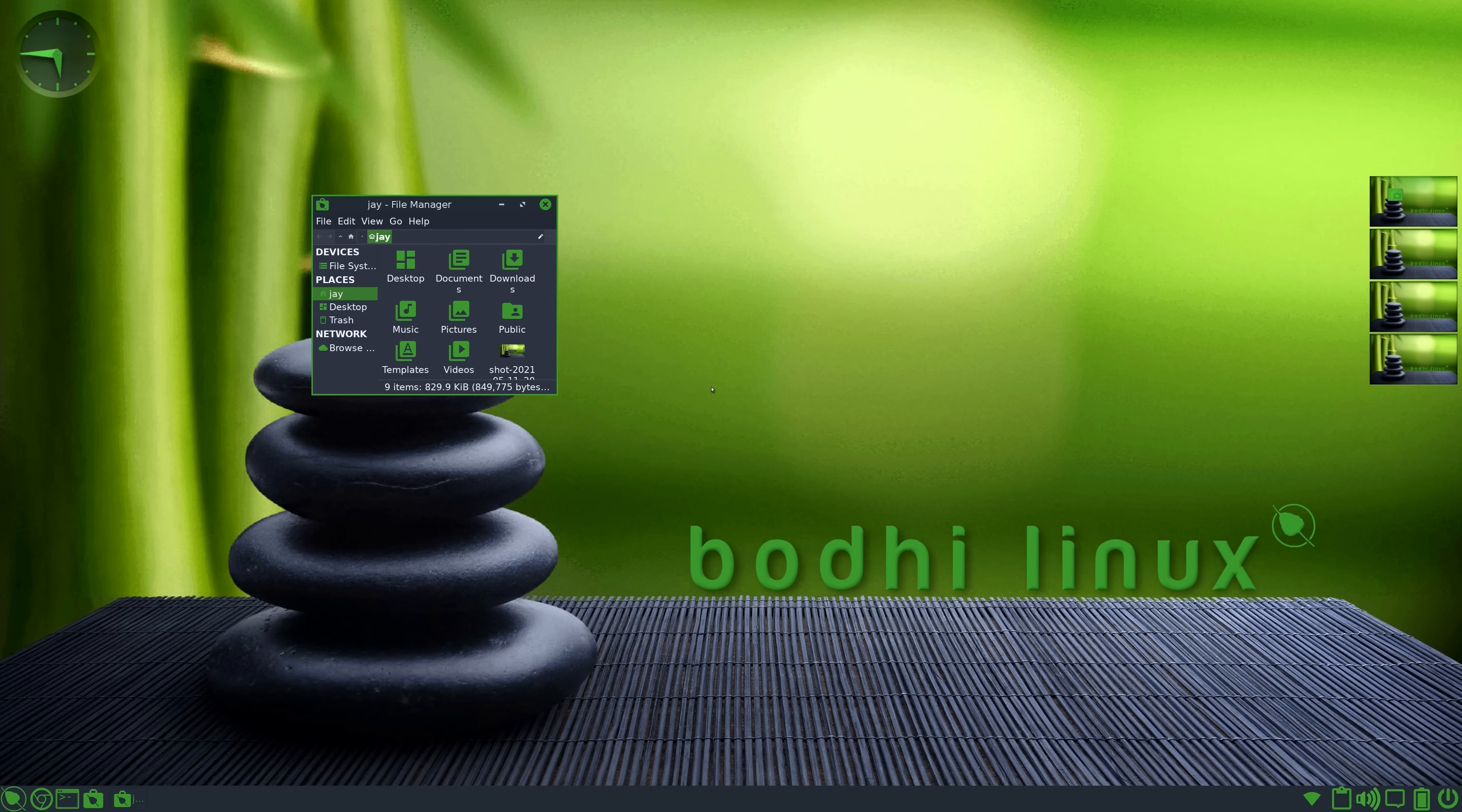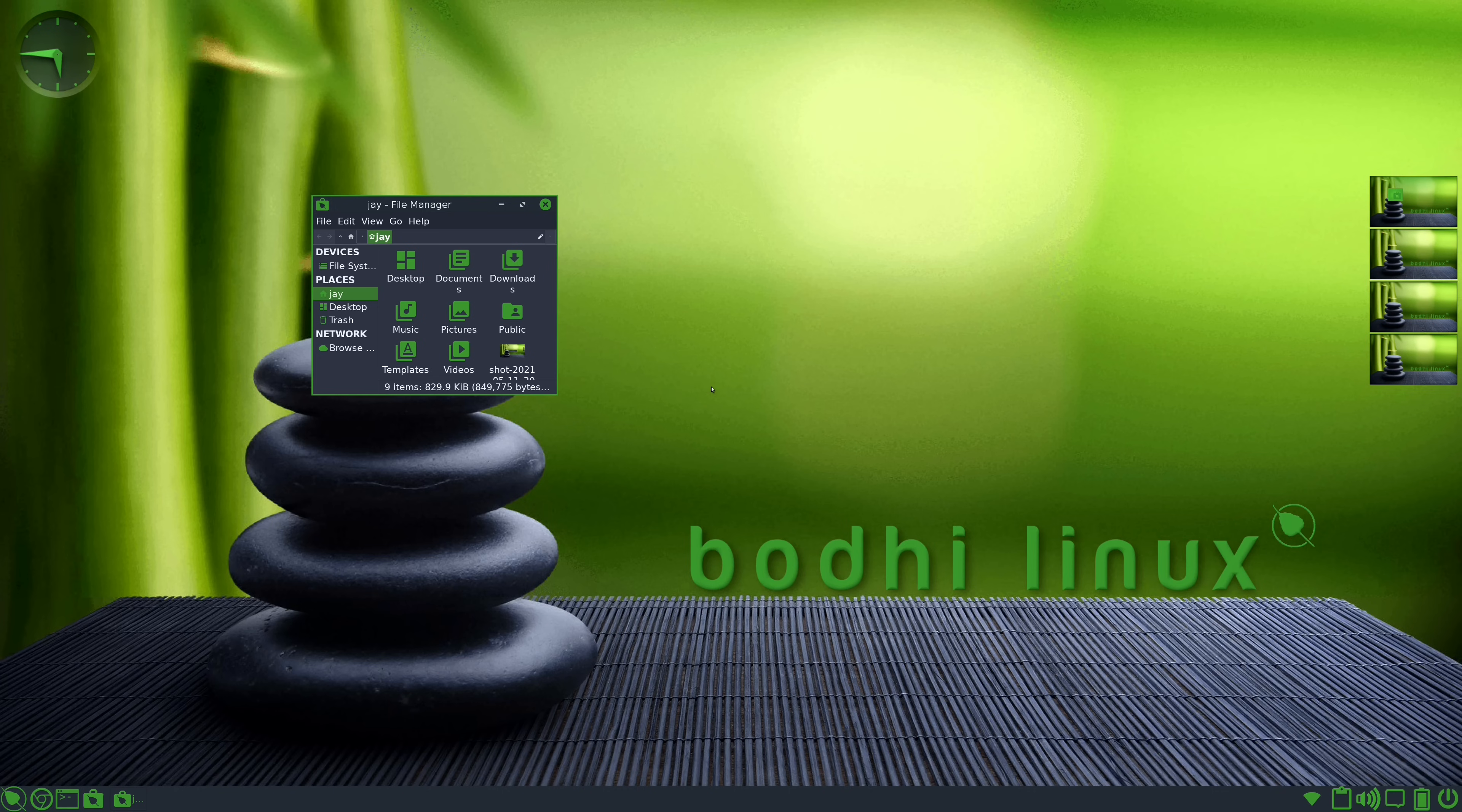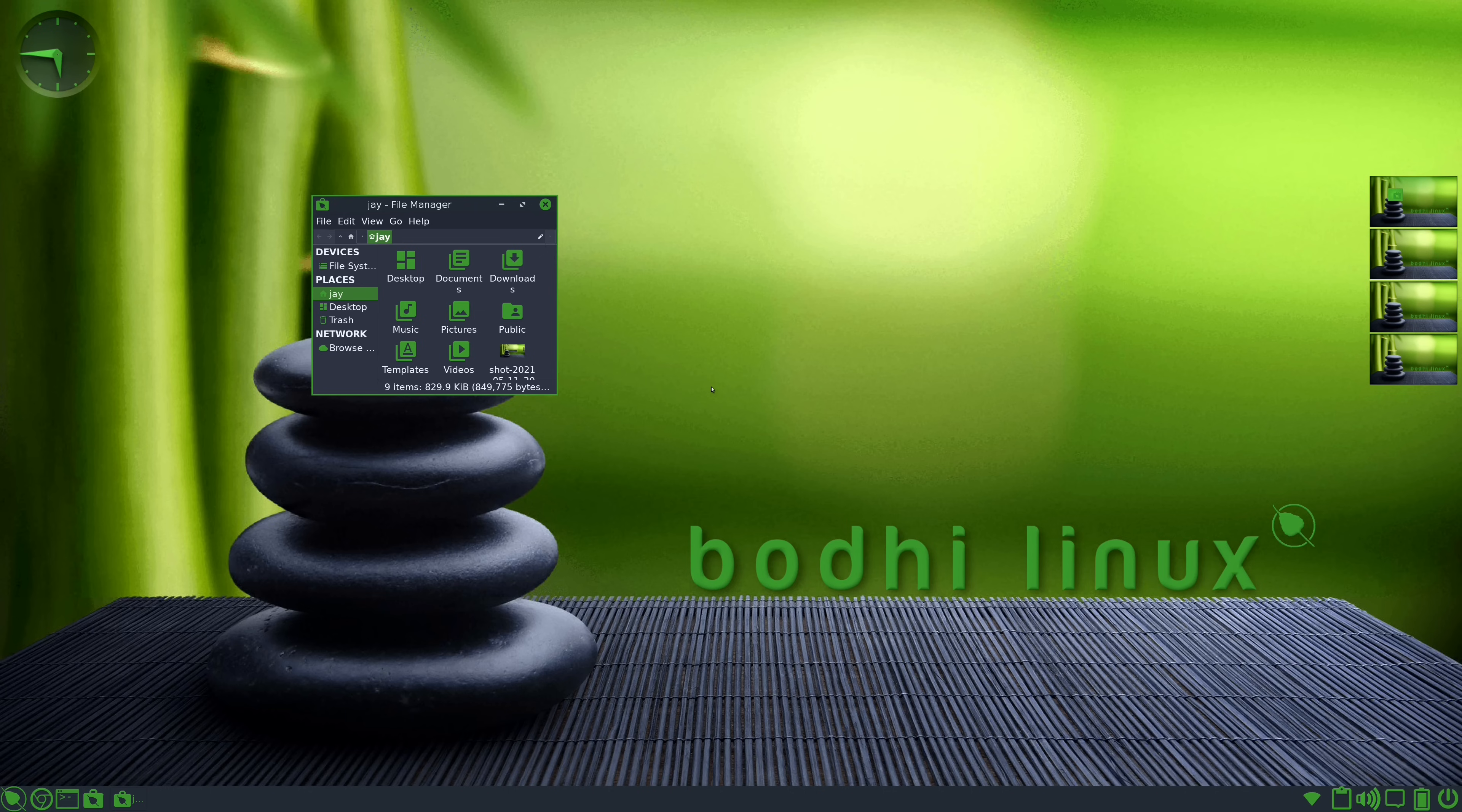Now, at first glance, this probably looks like your traditional desktop environment. After all, you have a panel at the bottom, you have the ability to launch applications from the application launcher that's also on the panel, and you have all the traditional elements that you would expect to find in a traditional desktop.